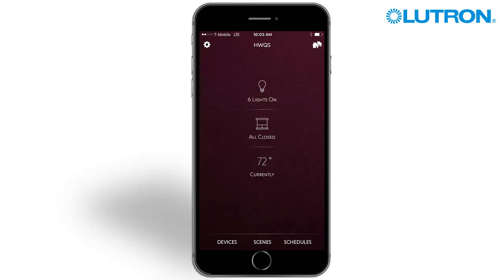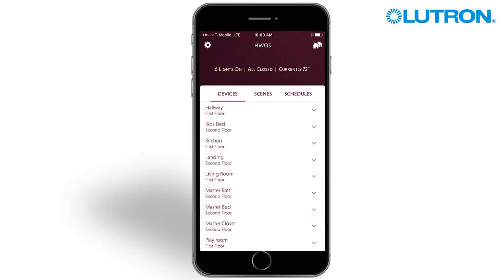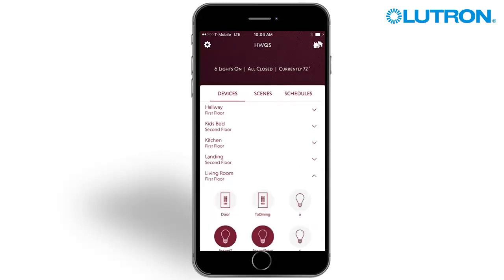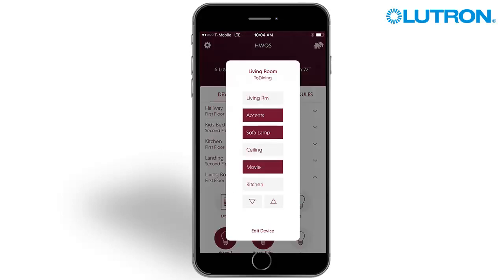To edit a keypad button, swipe up on the Devices, Scenes, and Schedules menu found at the bottom of the screen, or press the word Devices. Select the area containing the keypad you wish to edit. Press on the keypad you wish to edit. Press Edit Device.